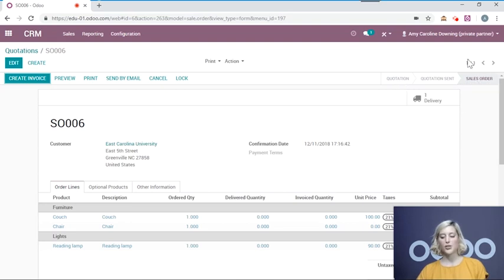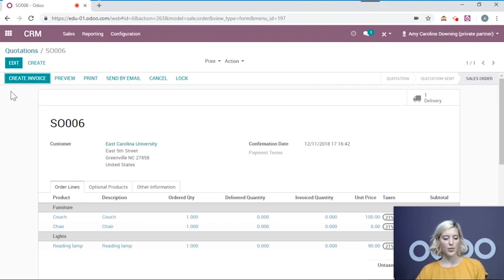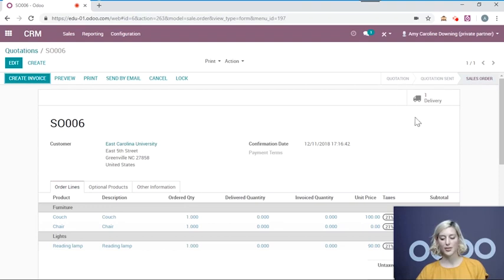When it's turned into a sales order, it triggers other actions. So now you see we have a create invoice button. And you also see that it's created a delivery order. And that's all for this video. Thank you for watching.